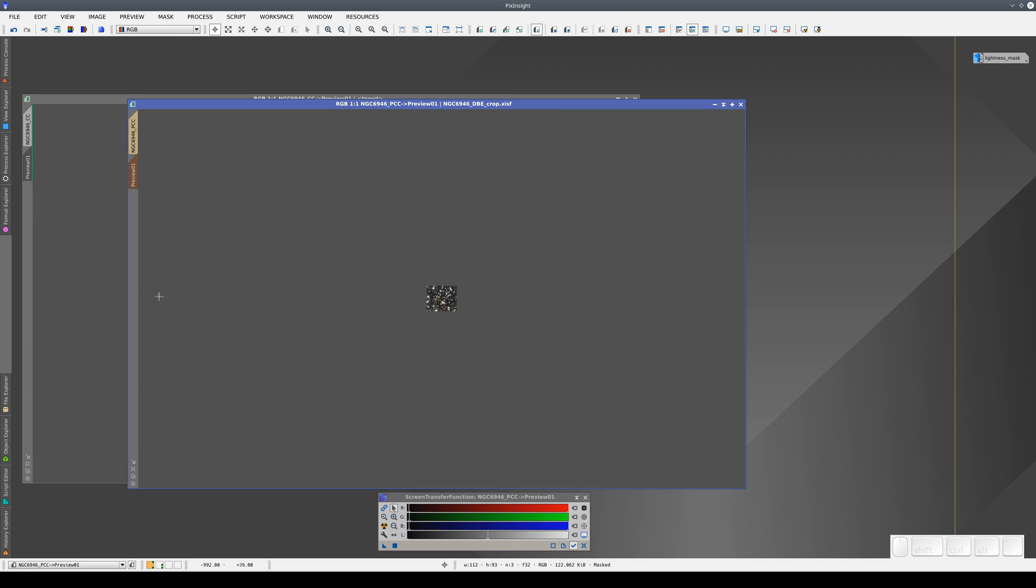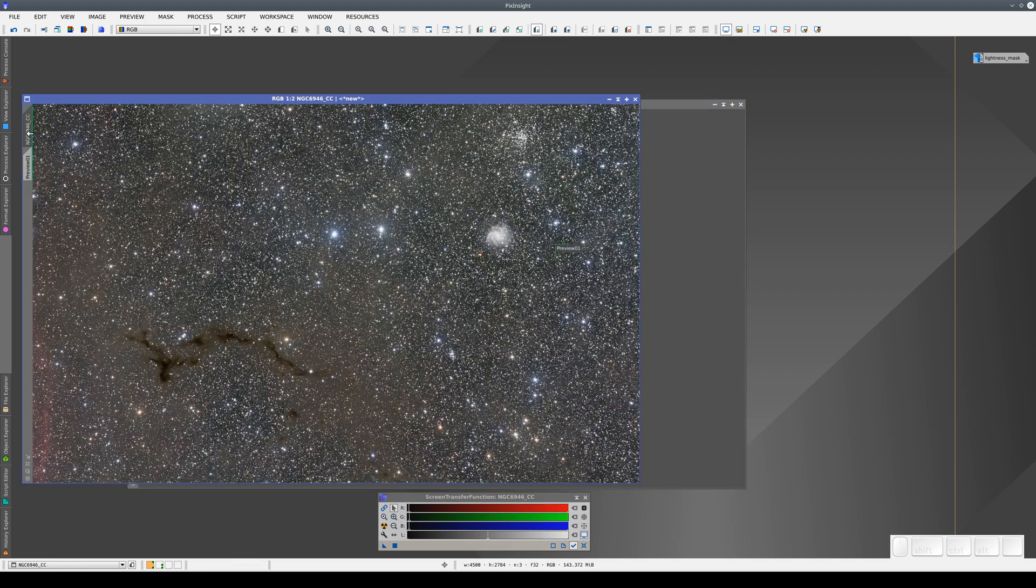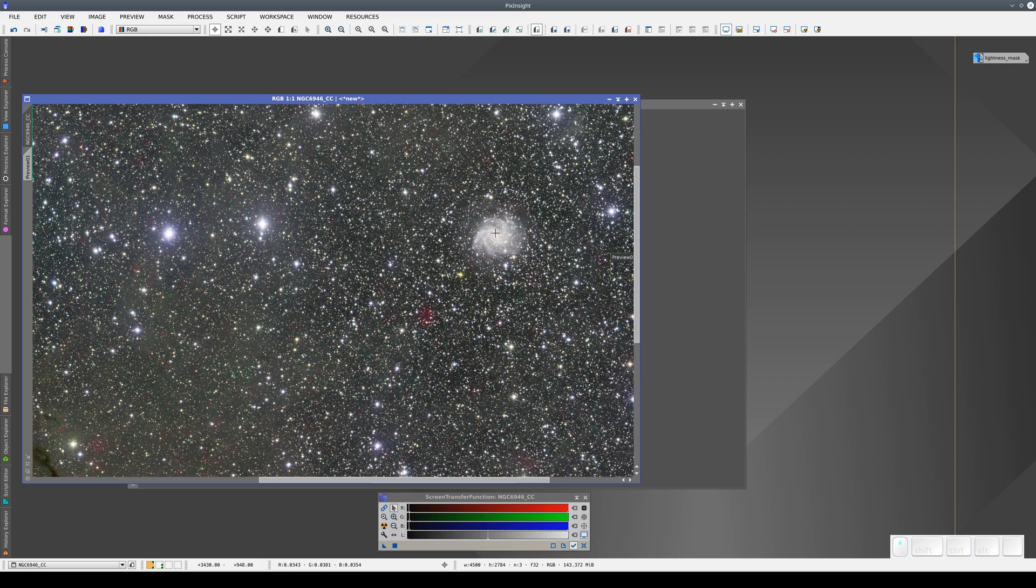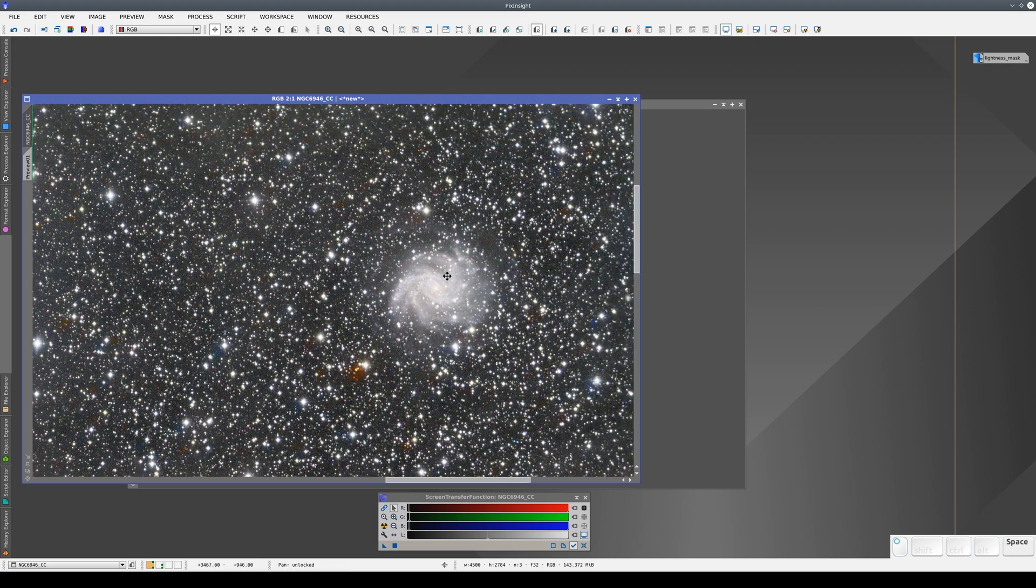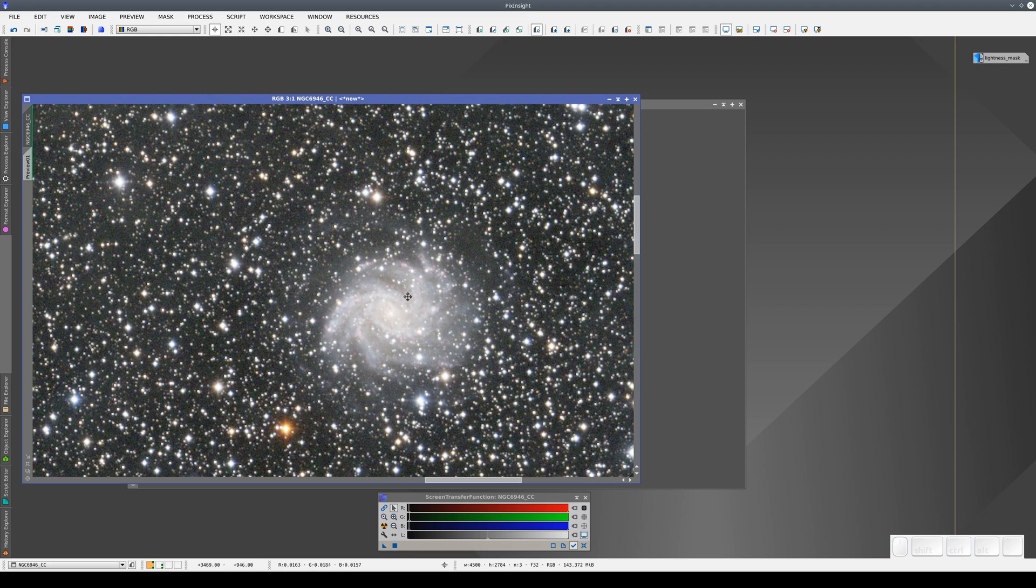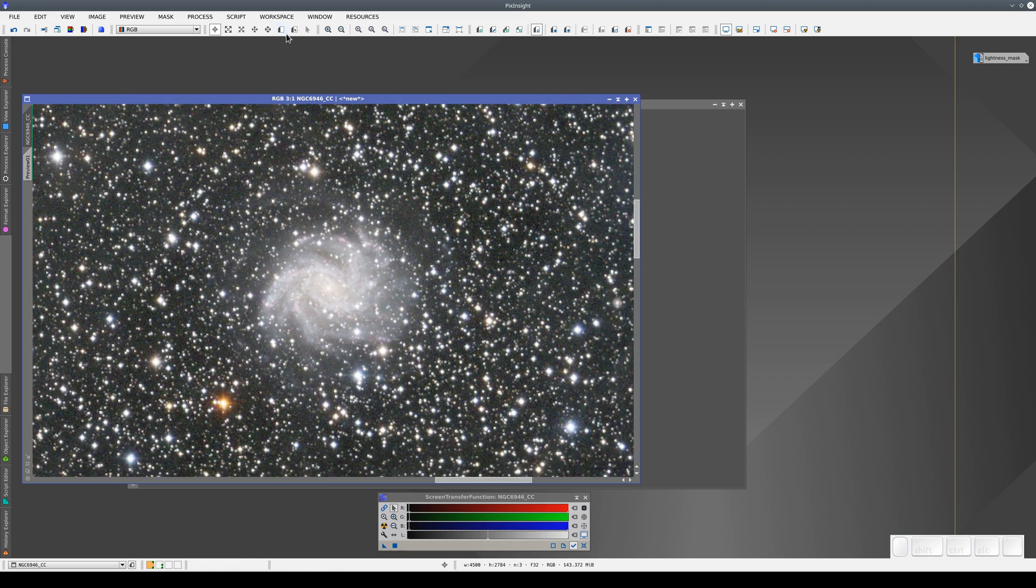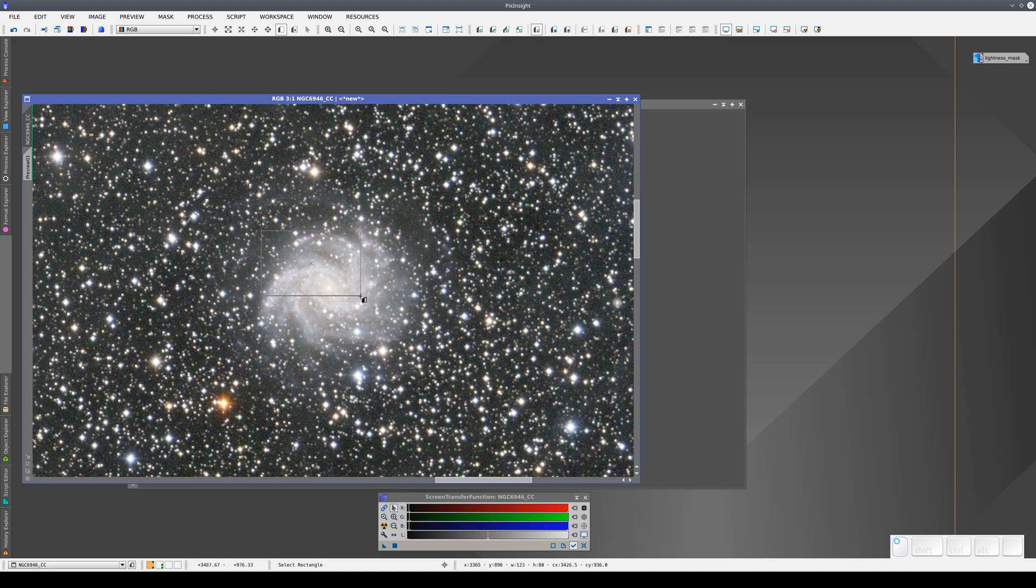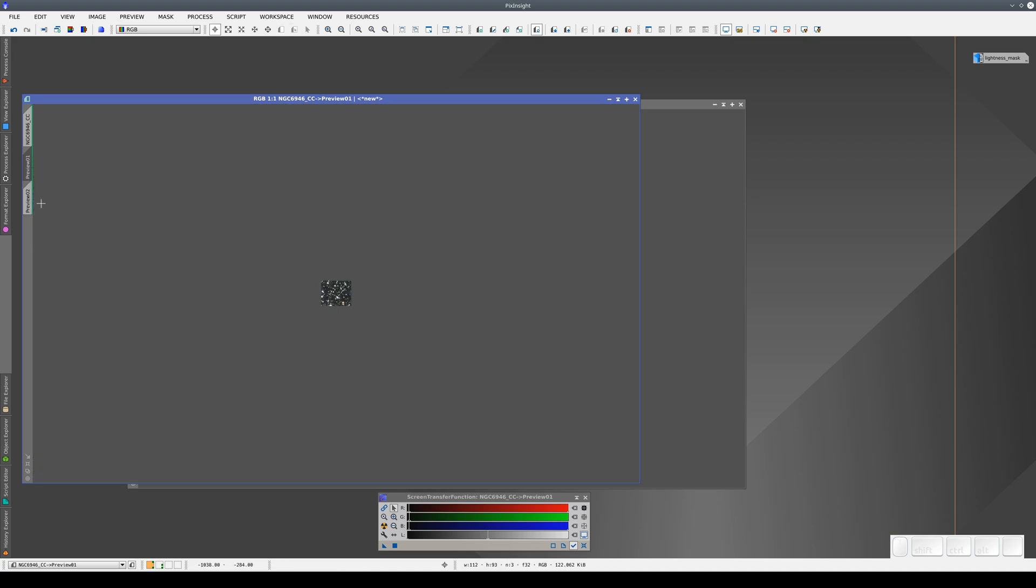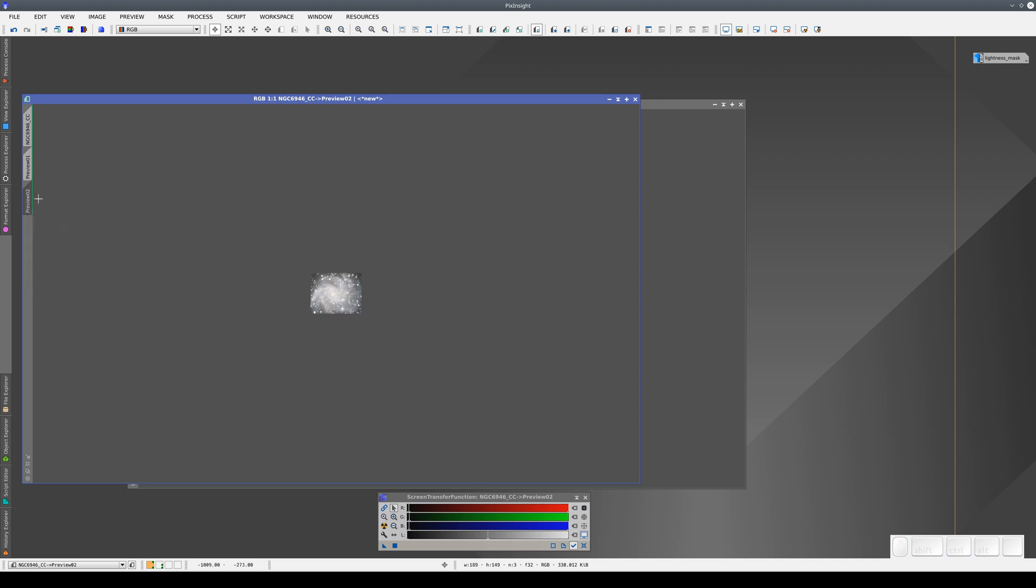Now what we're going to do is create a preview for the white reference, and this preview will contain the galaxy. Now on this new image, we have a preview of the background, and one for the white balance.